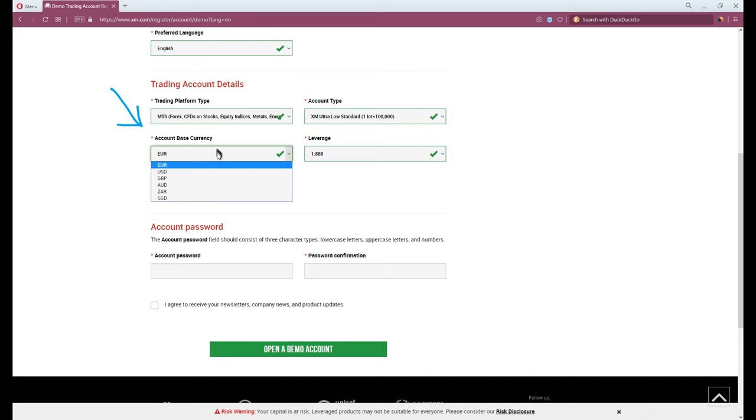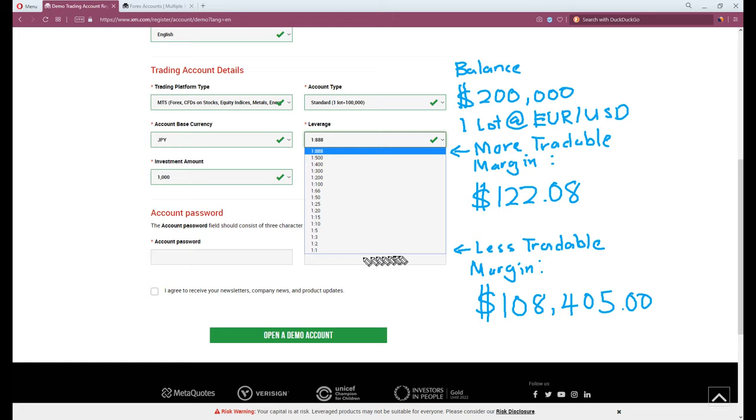Leverage is a margin requirement for every trade you make. In simple words, the lower the leverage, the more currency is locked by the broker, the fewer trades you can create. The higher the leverage, the less currency is locked by the broker, the more trades you can create.